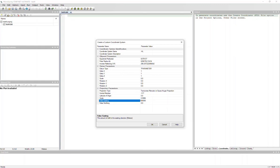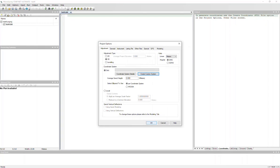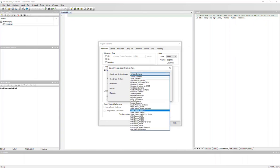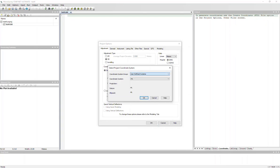So once you've input all the correct parameters for your system, just hit OK. And you're going to want to click into the empty field box here, and change your coordinate system group to user-defined, which is down at the bottom of the list.